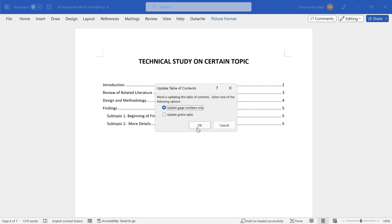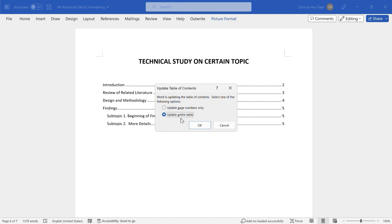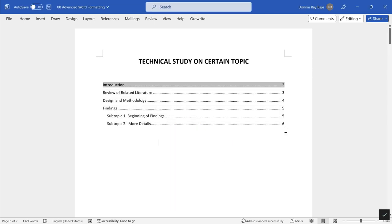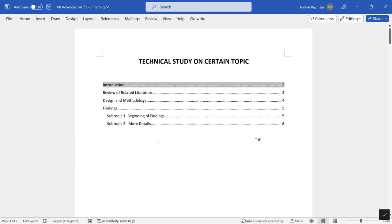All you have to do is go back to your table of contents and right click and Update Field. This will ask you if you want to update page numbers only or if you want to update the entire table. The first one will be enough based on the type of change that I did. But if you added more sections, more chapters, more headings to your document, then you have to select the second one, you have to update the entire table.